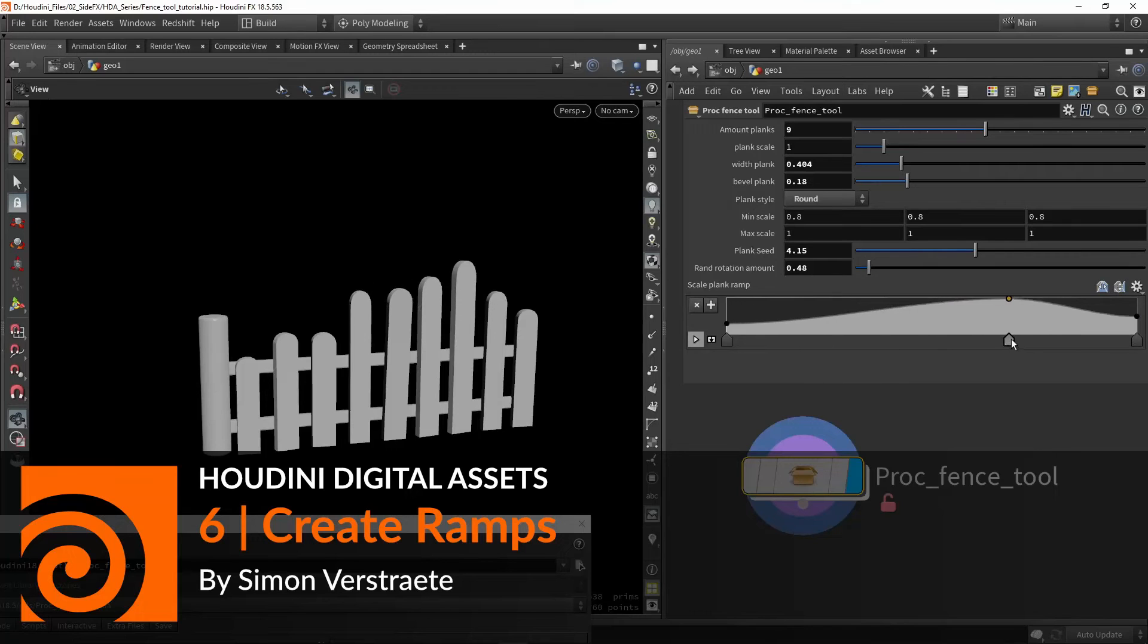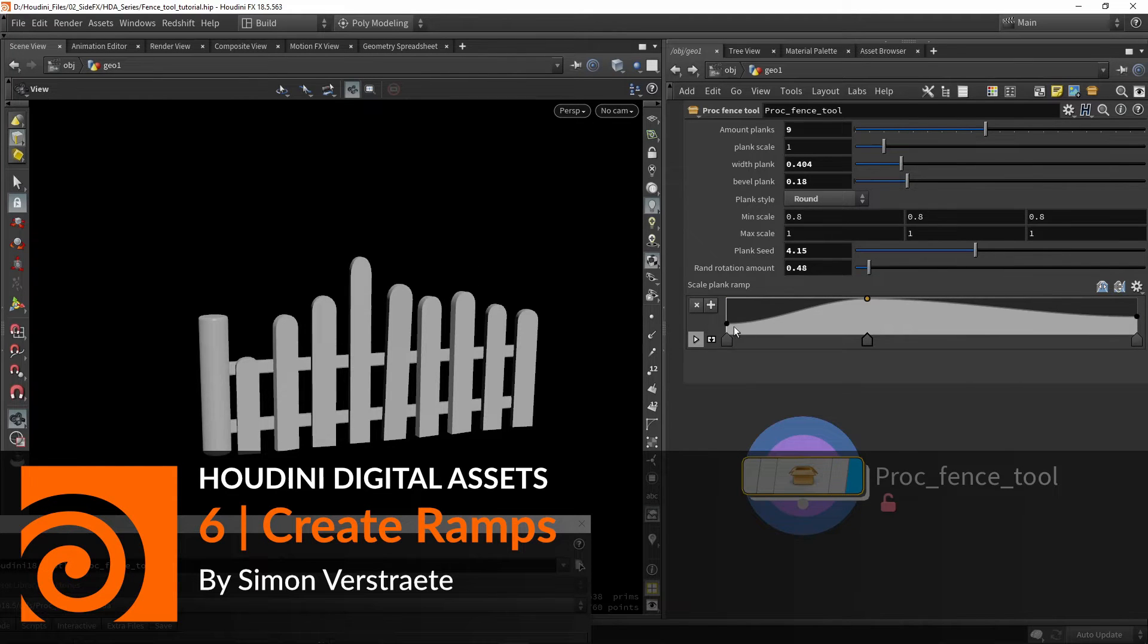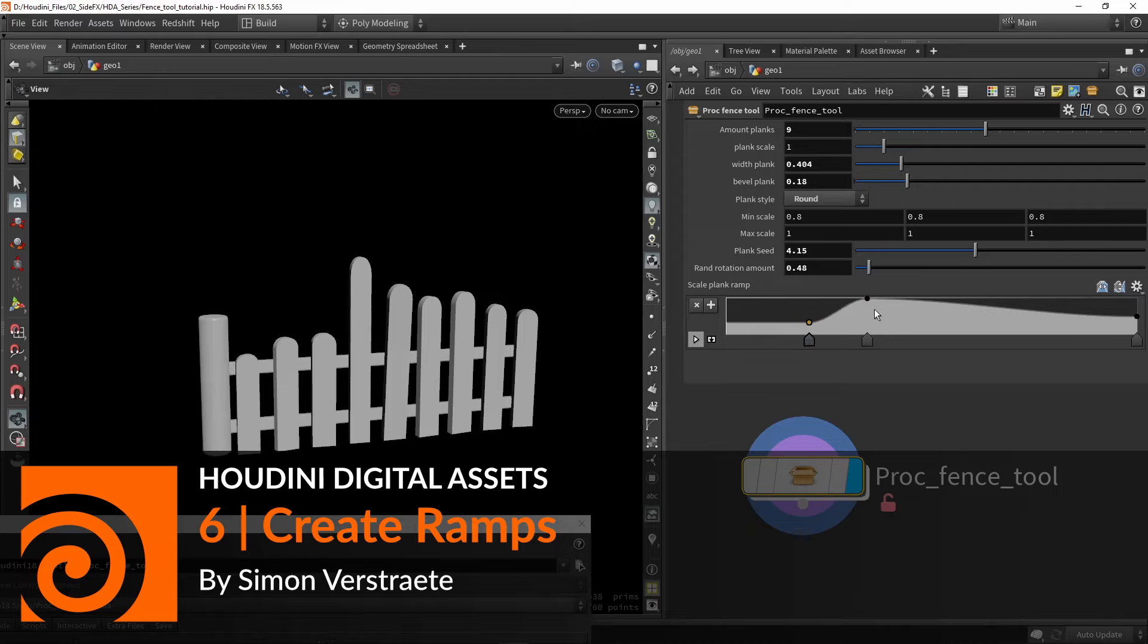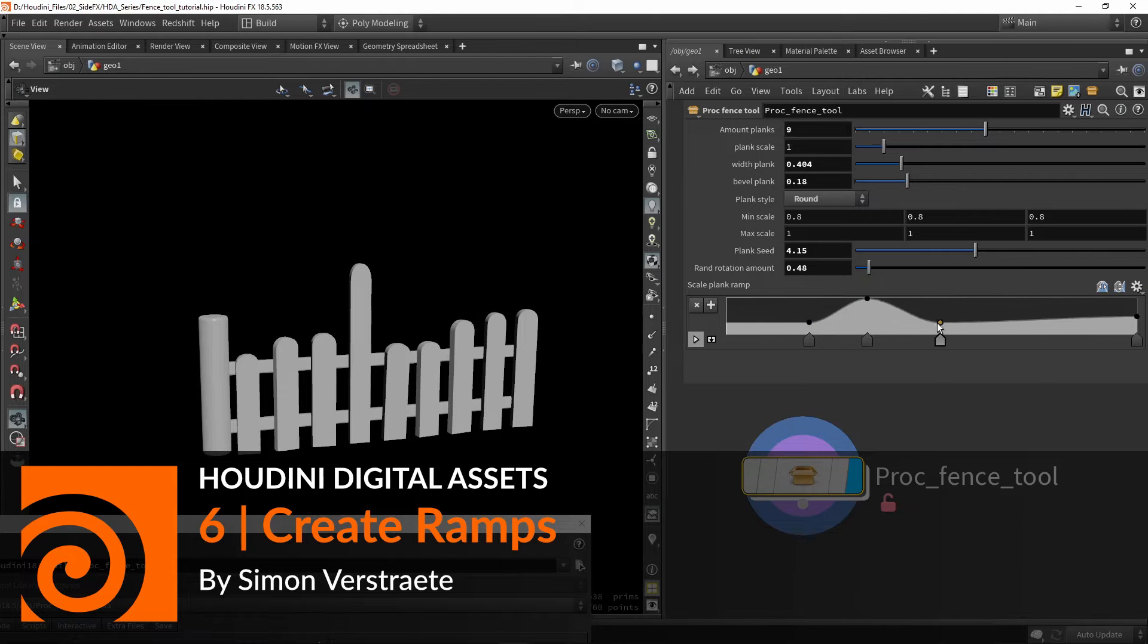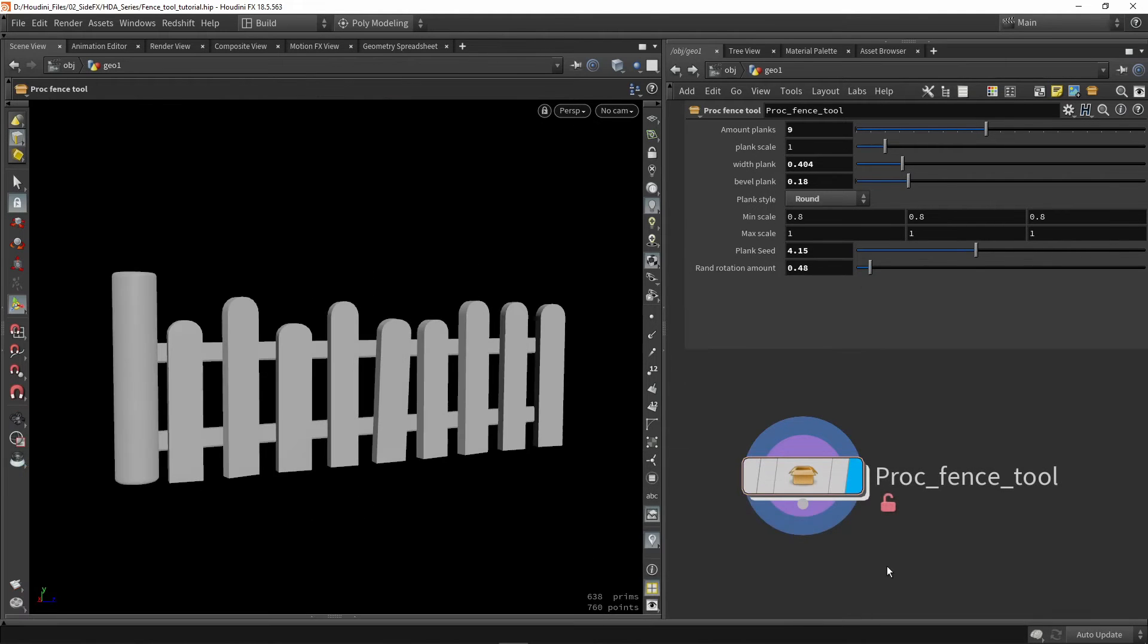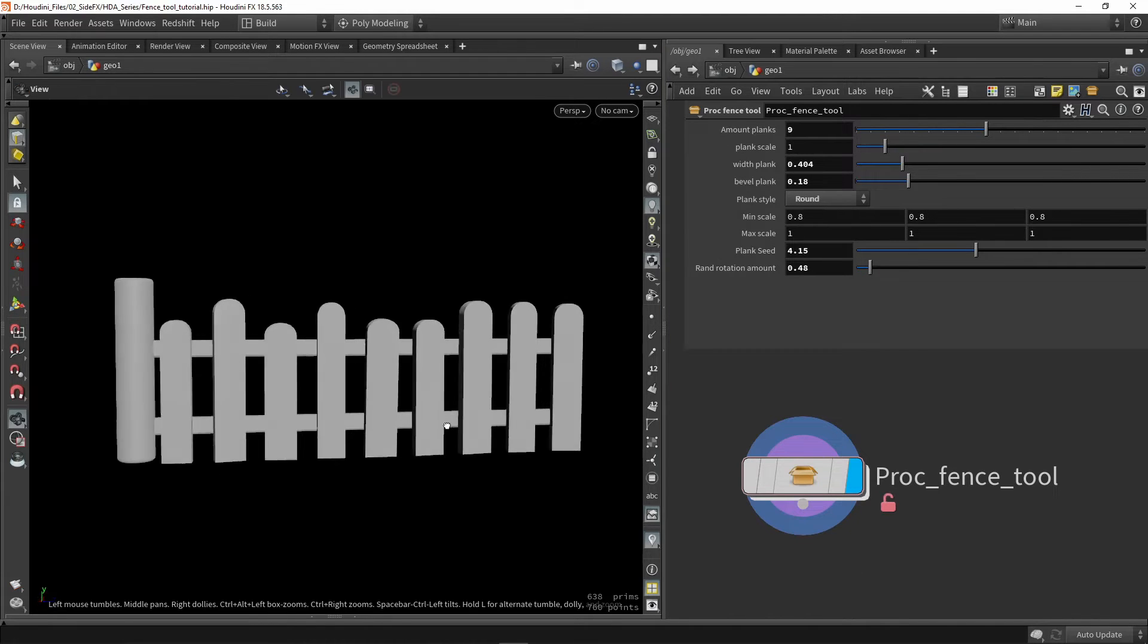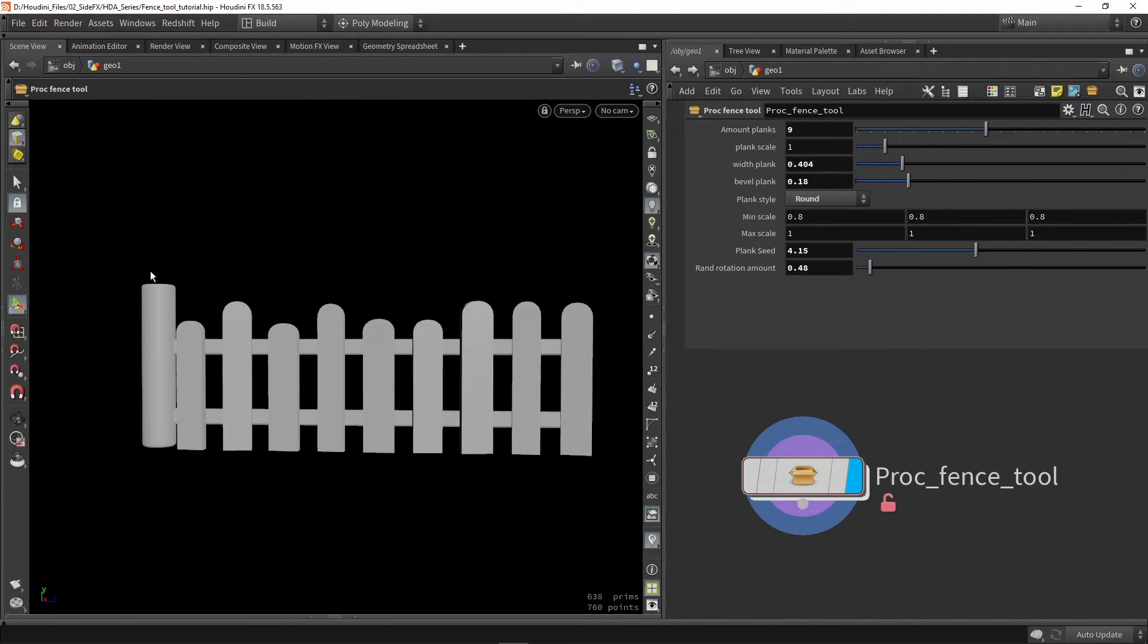Hello and welcome to another part about creating digital assets in Houdini. In this part I'm going to talk about creating ramps and how you could use them here in Houdini. I have my fence here back again as example and I want to use a ramp value to control how the scaling of the planks go.